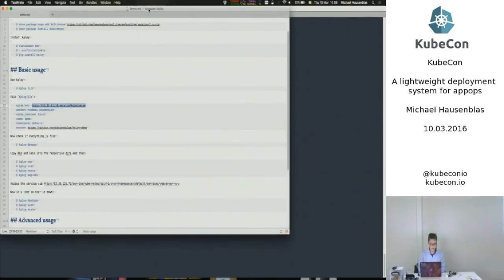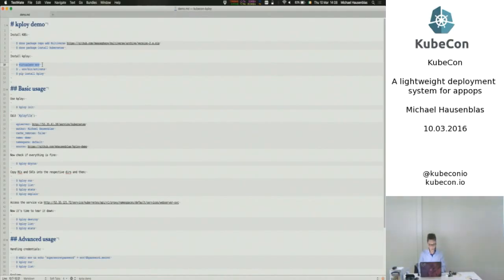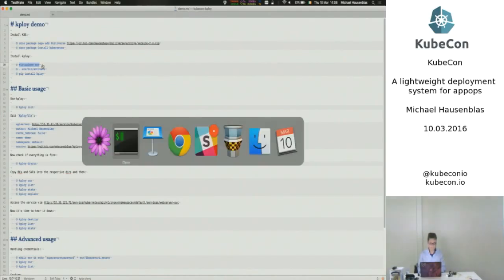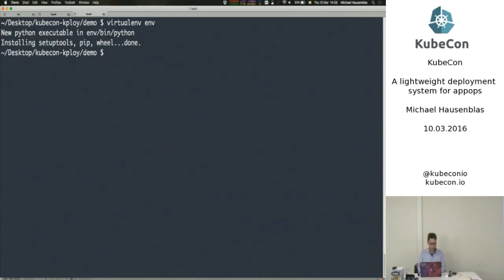Can you see that all right? Is that big enough? Cool. And, of course, I have my cheat sheet.